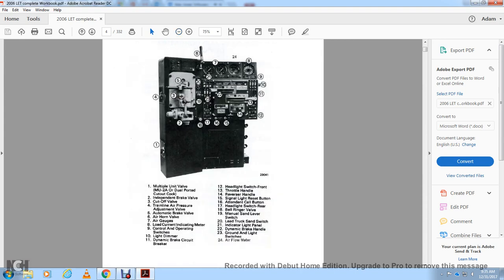Your controls: one is your multiple unit valve dual-ported cutout cock on the left; two is your independent brake valve; three is the cutout valve; four is the train air pressure adjusting valve; five is the automatic brake valve; six is the horn; seven is the air horn valve; eight is air gauges; nine is the loading current indicator meter; ten is the control operating switch; eleven is the light dimmer; and twelve is the dynamic brake circuit breaker.